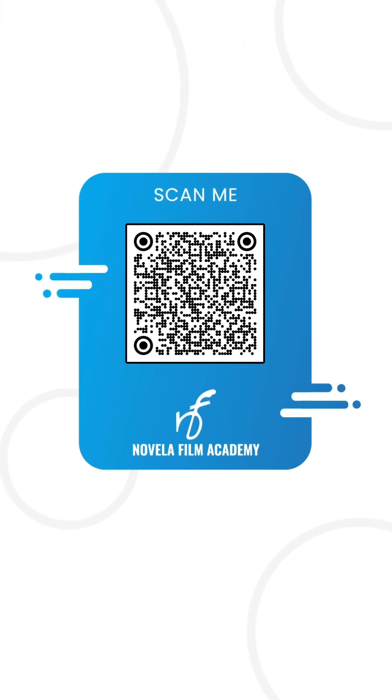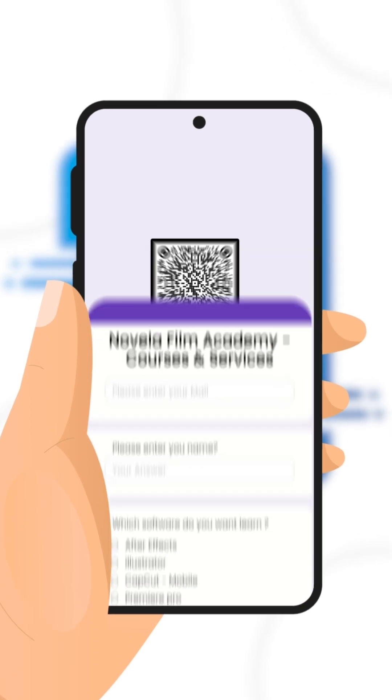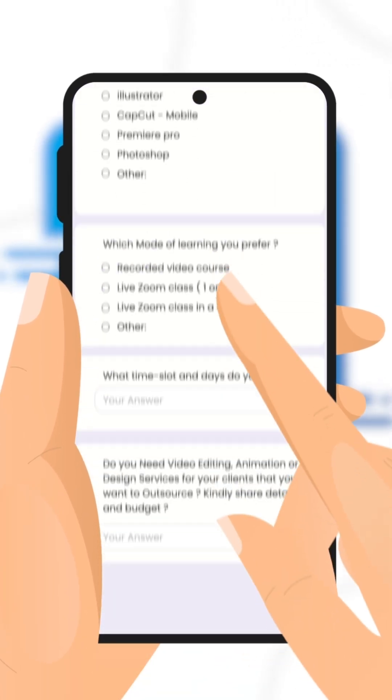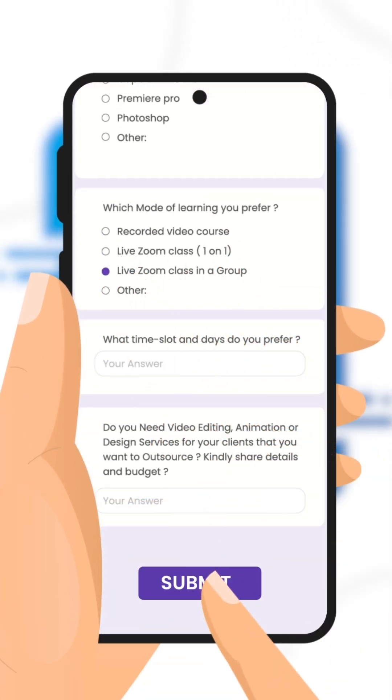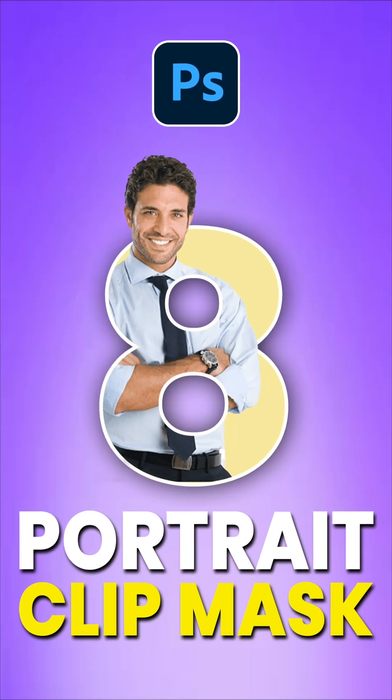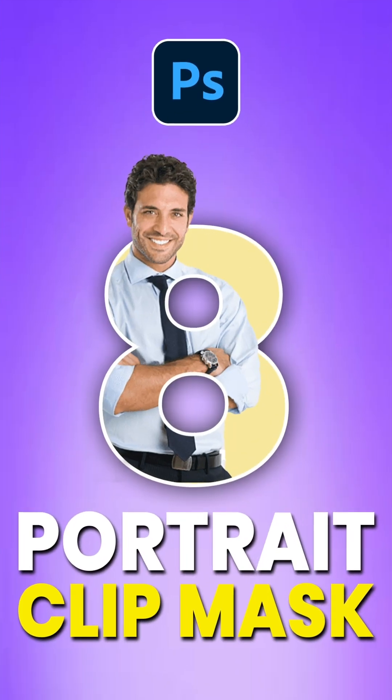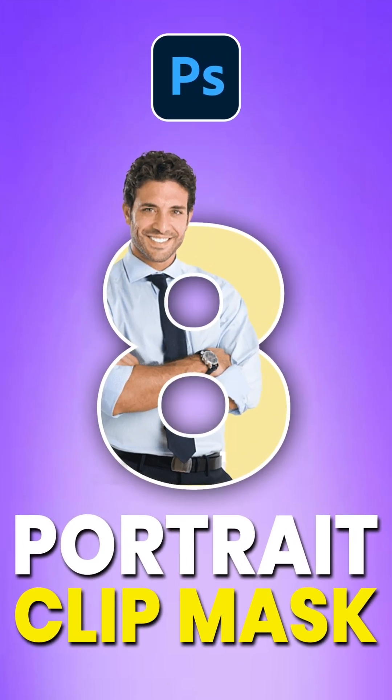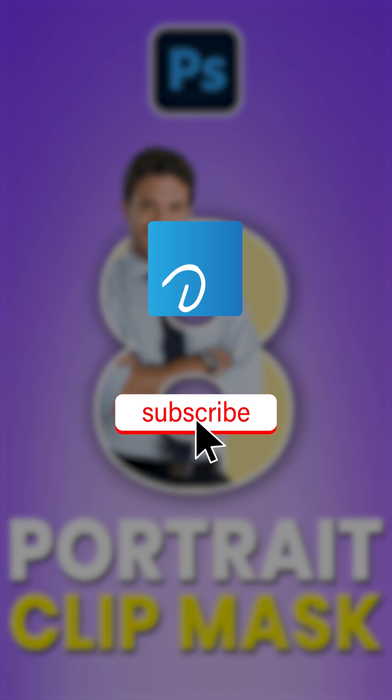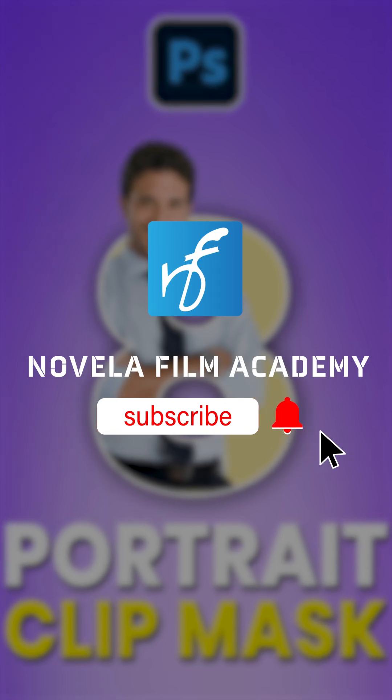Scan this QR code to connect with Novella Film Academy. Learn video editing, graphic design, or get professional editing services, and that's it. Let us know what you'd like to see next. Drop your suggestions in the comments below. Subscribe to Novella Film Academy for more such videos.